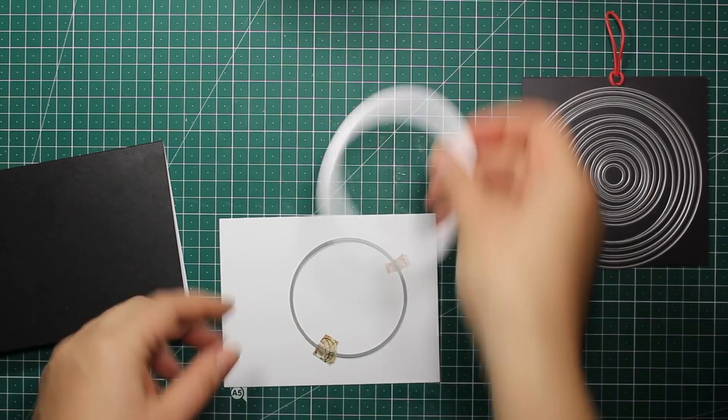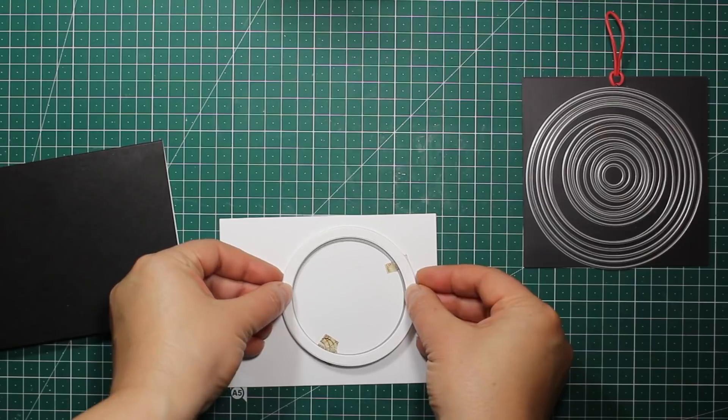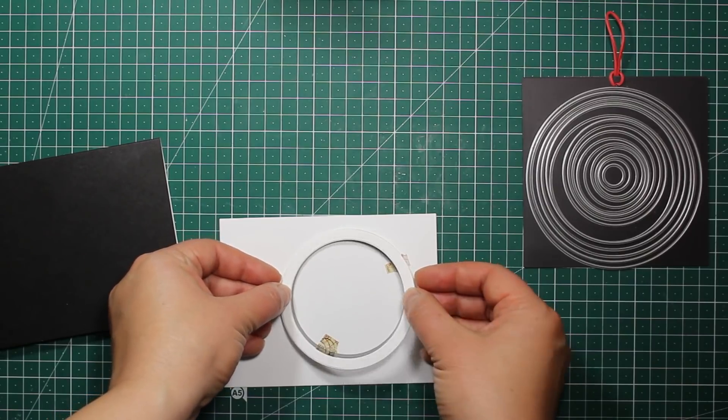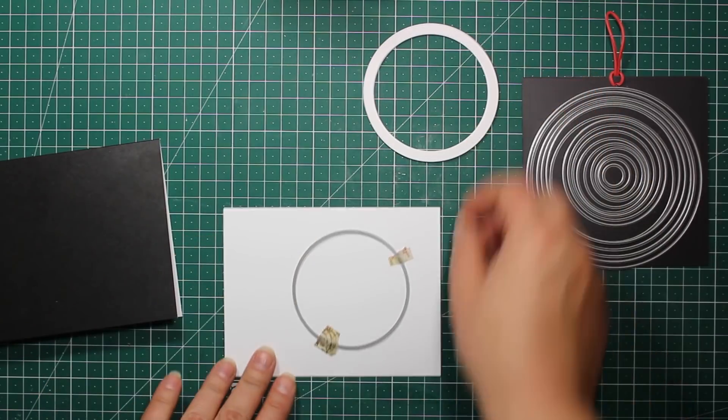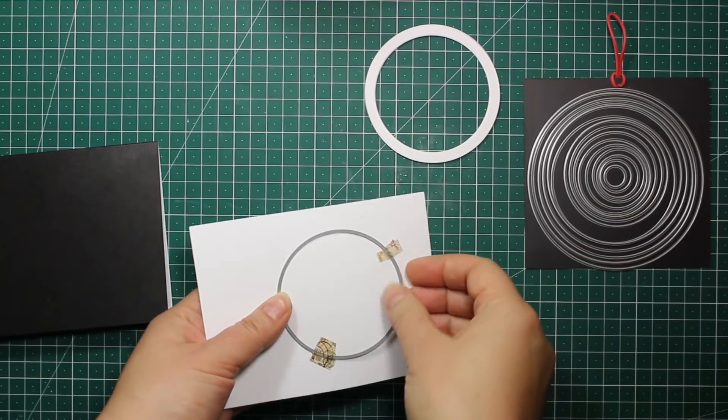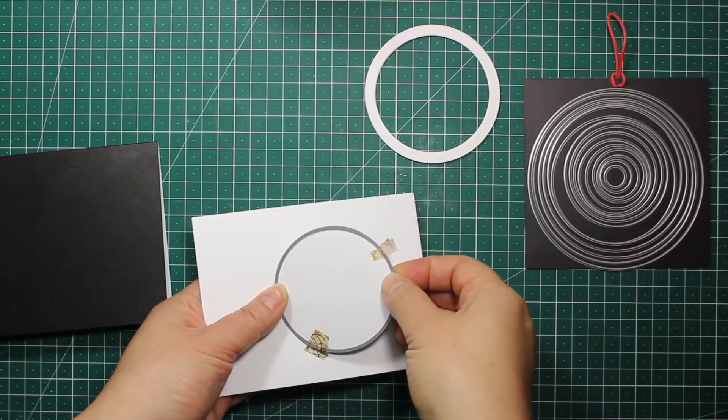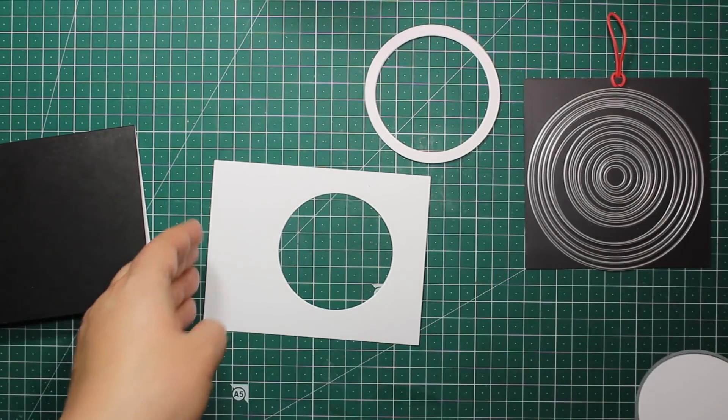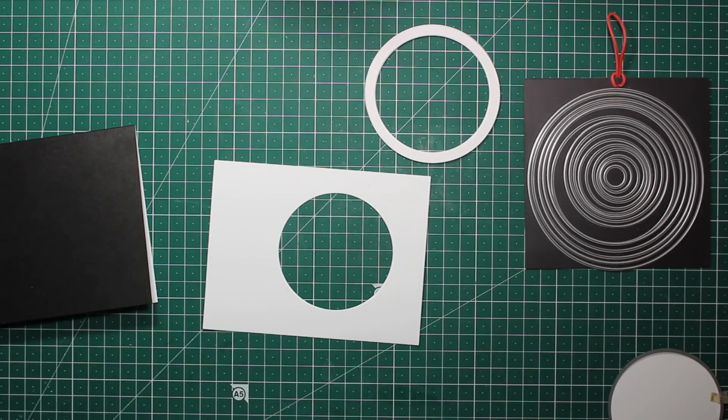Then I'm using the same die that I used for the inside of the circle to cut out an opening on a panel. The diameter of this die is two and three quarter inches.